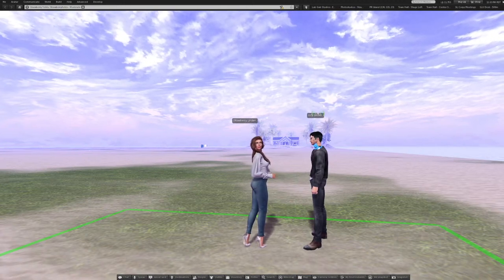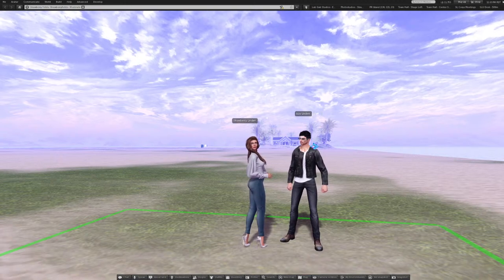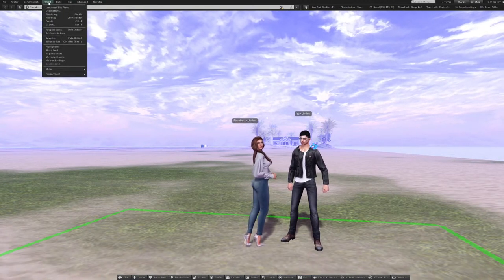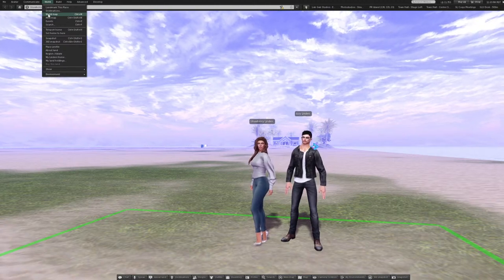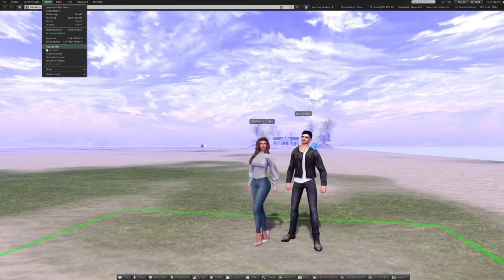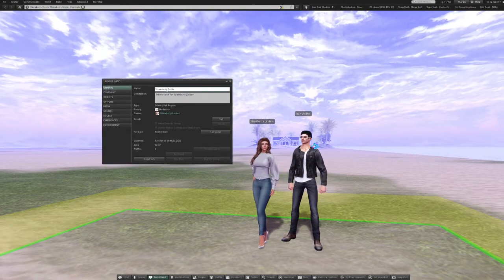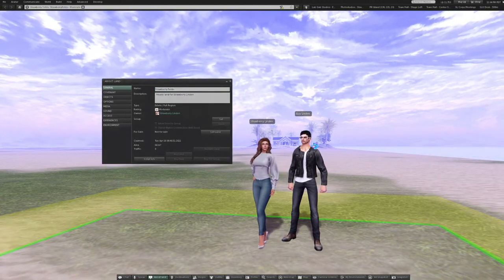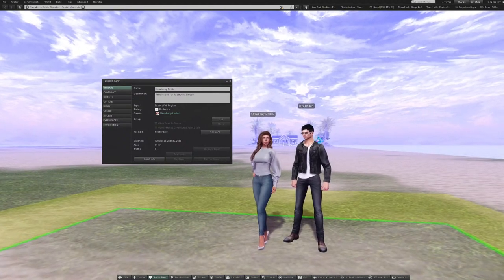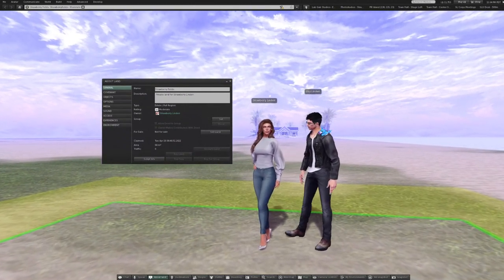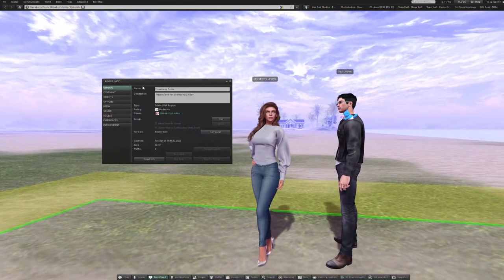So Strawberry, the first thing we're going to do is click on World and then About Land. There is a comment on the YouTube channel saying there is an echo that makes it very hard to understand. I'm not hearing an echo. I'll keep watching the YouTube channel — let me know if others are having the same issue. I've opened up the About Land.